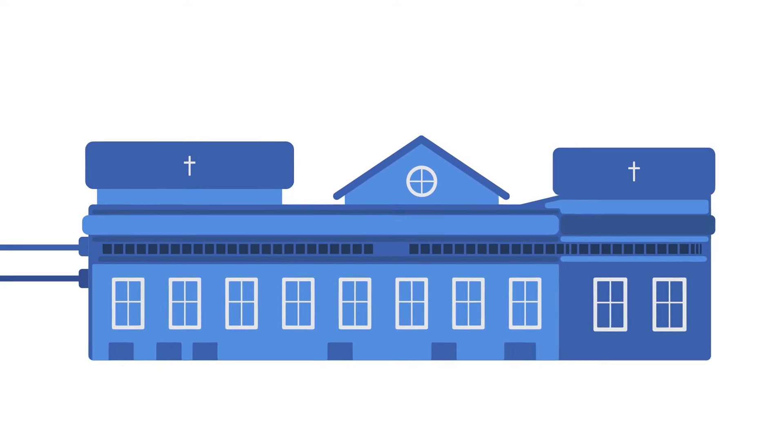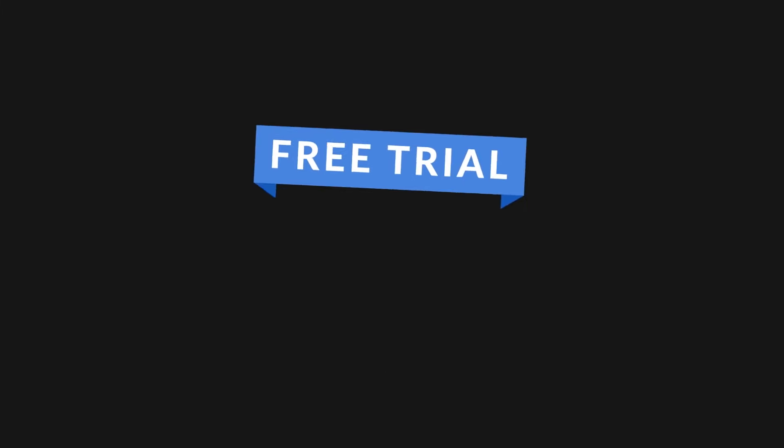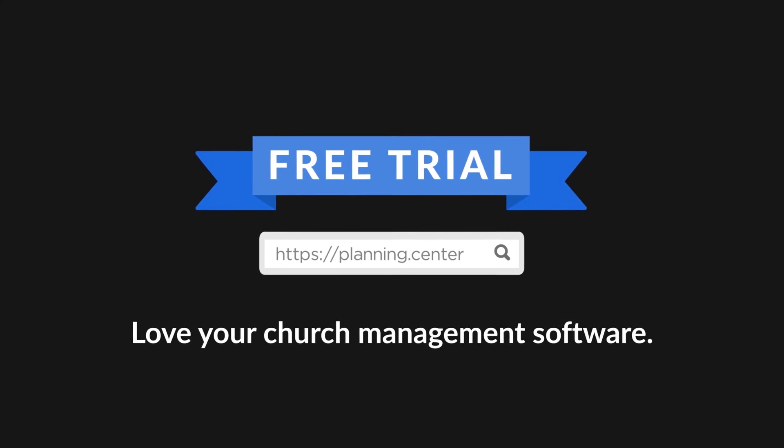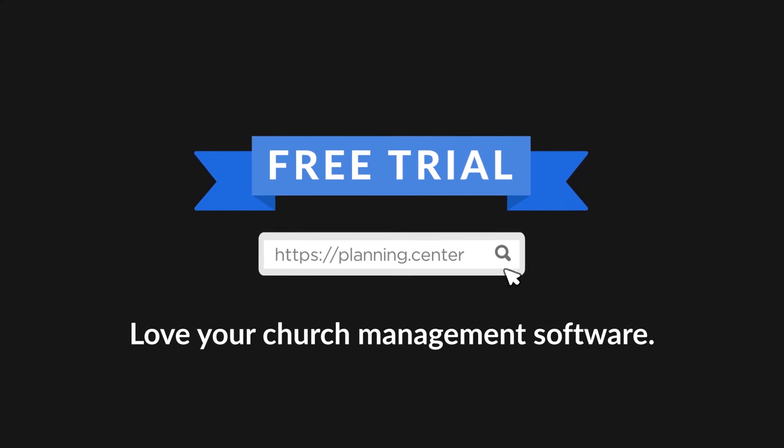Learn more about the features of each product or sign up by visiting planning.center. And love your church management software.